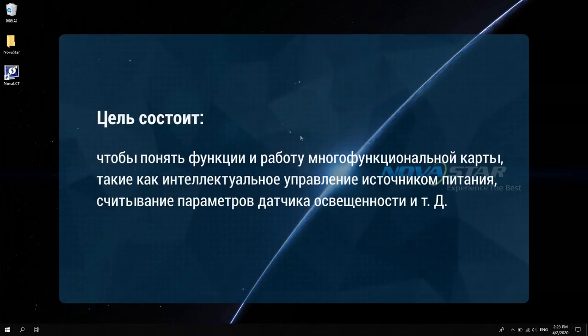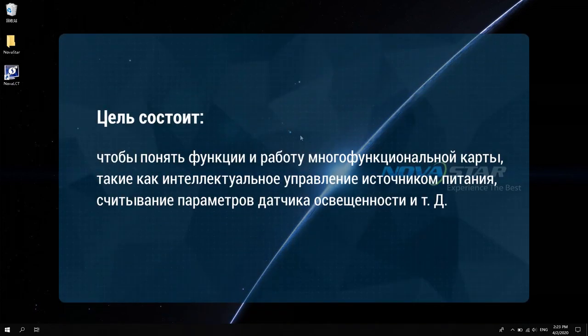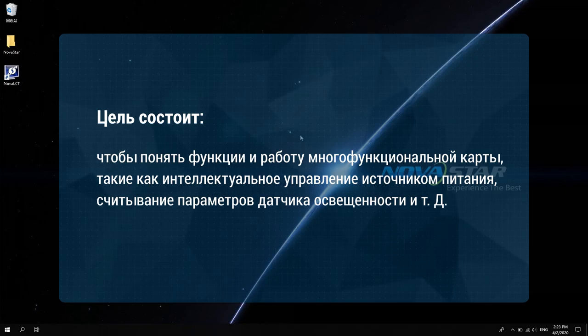The purpose is to understand the function and operation of multi-function card, such as intelligent power supply control, light sensor connection, etc.